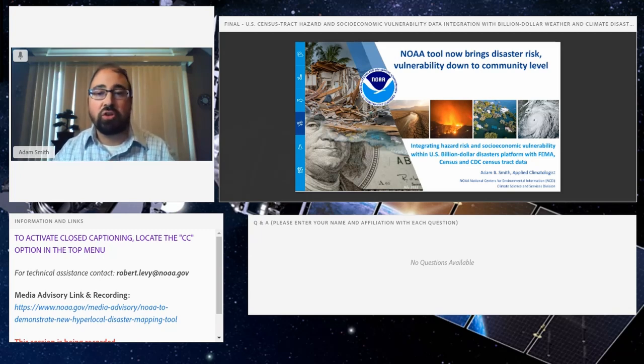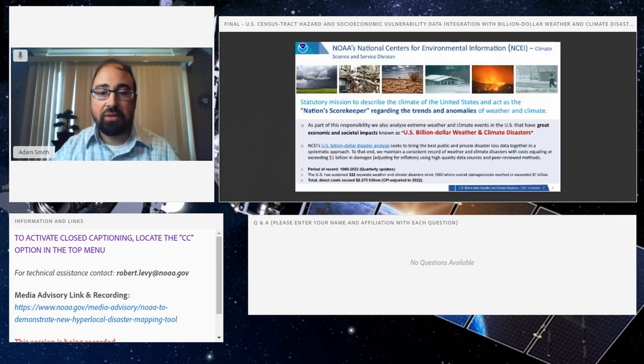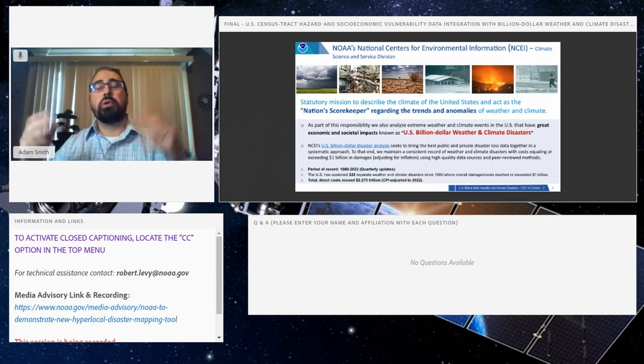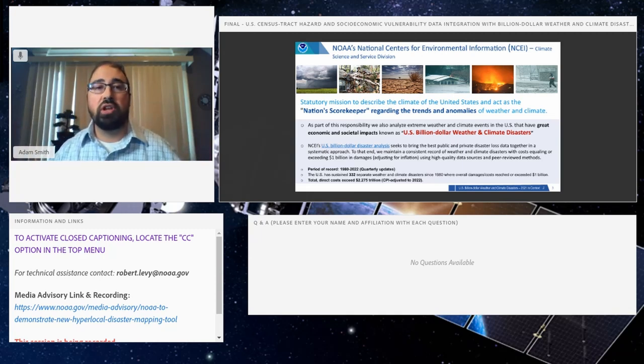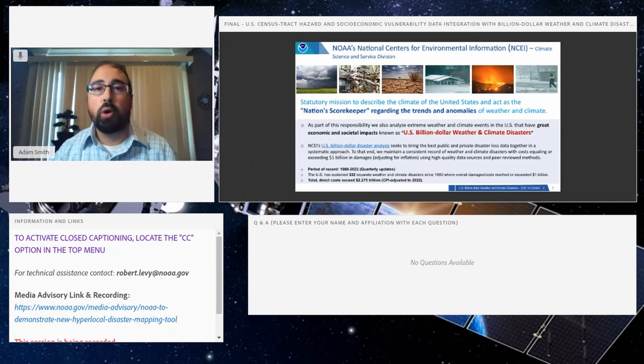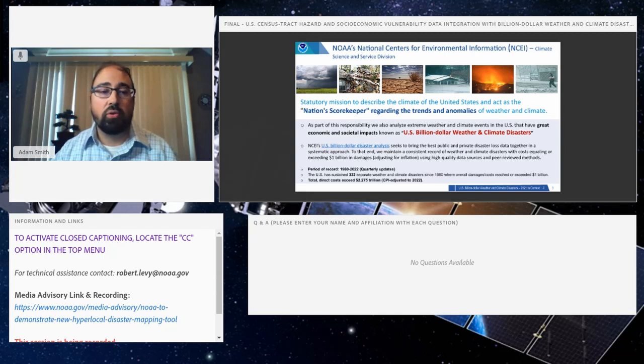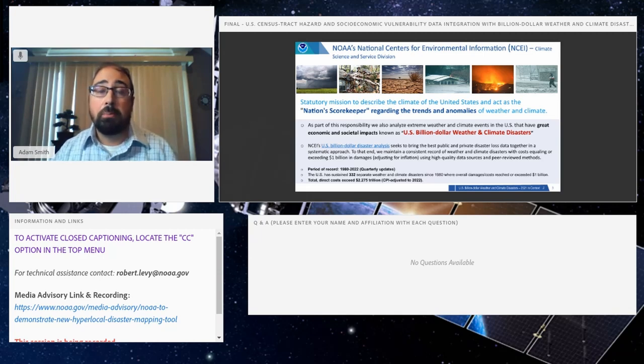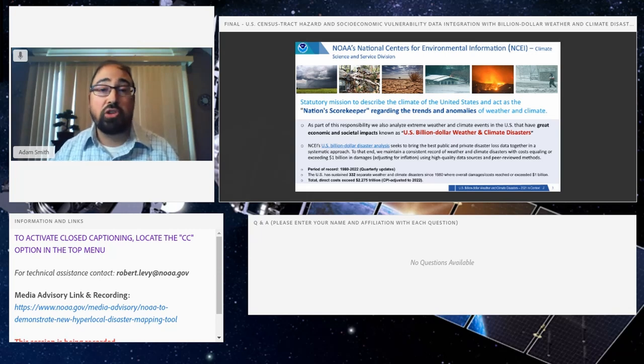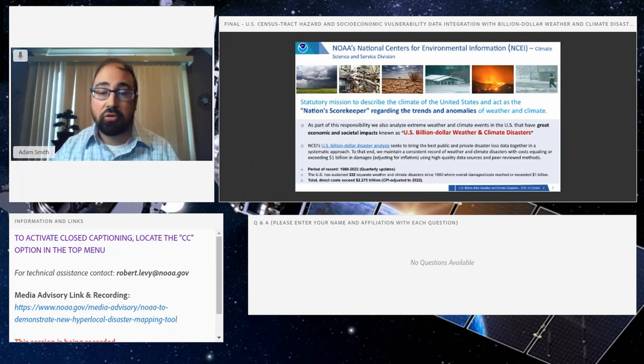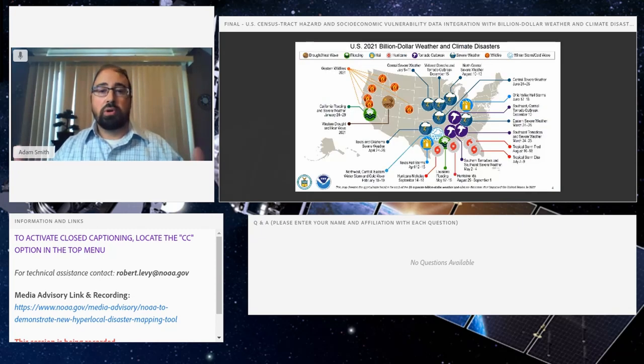This is building on one of the more popular long-standing products at NOAA's National Centers for Environmental Information: the US billion-dollar weather and climate disaster analysis. Since 1980 through 2022, we do quarterly updates. We've analyzed 332 separate billion-dollar or higher events, inflation-adjusted to present-day dollars, and the cumulative cost is in excess of 2.2 trillion dollars for these most costly damaging events.